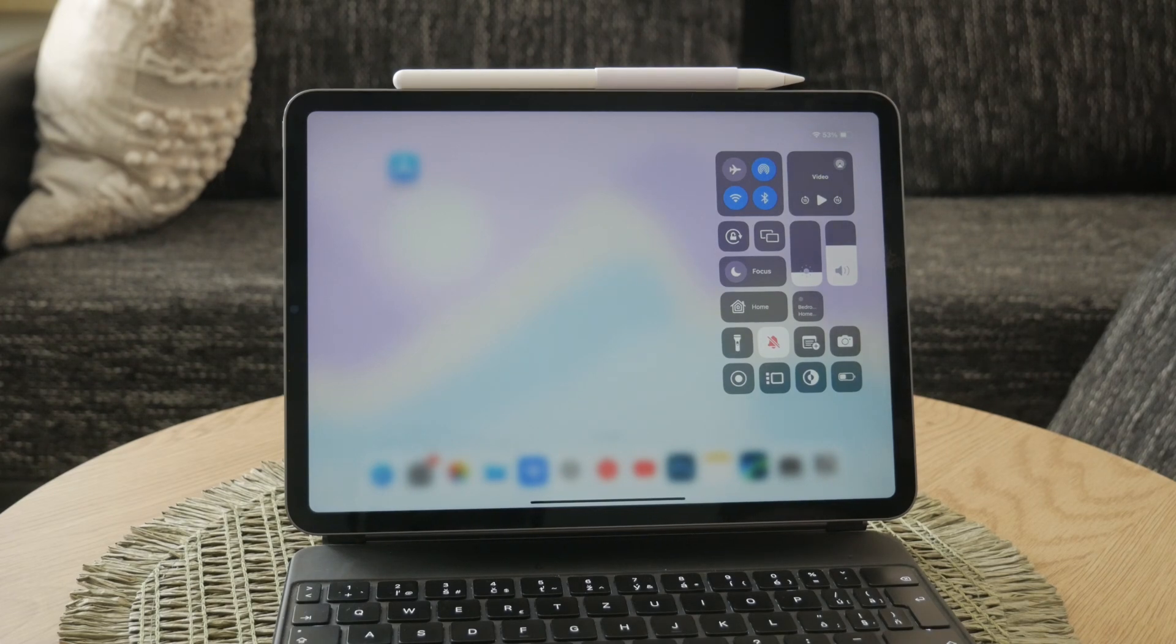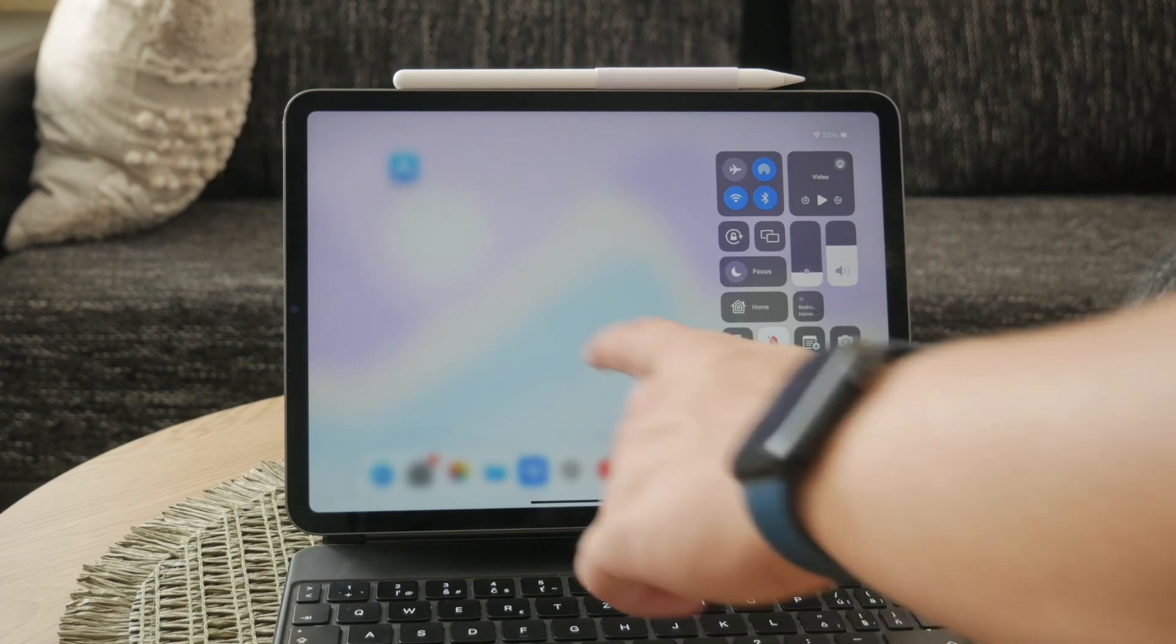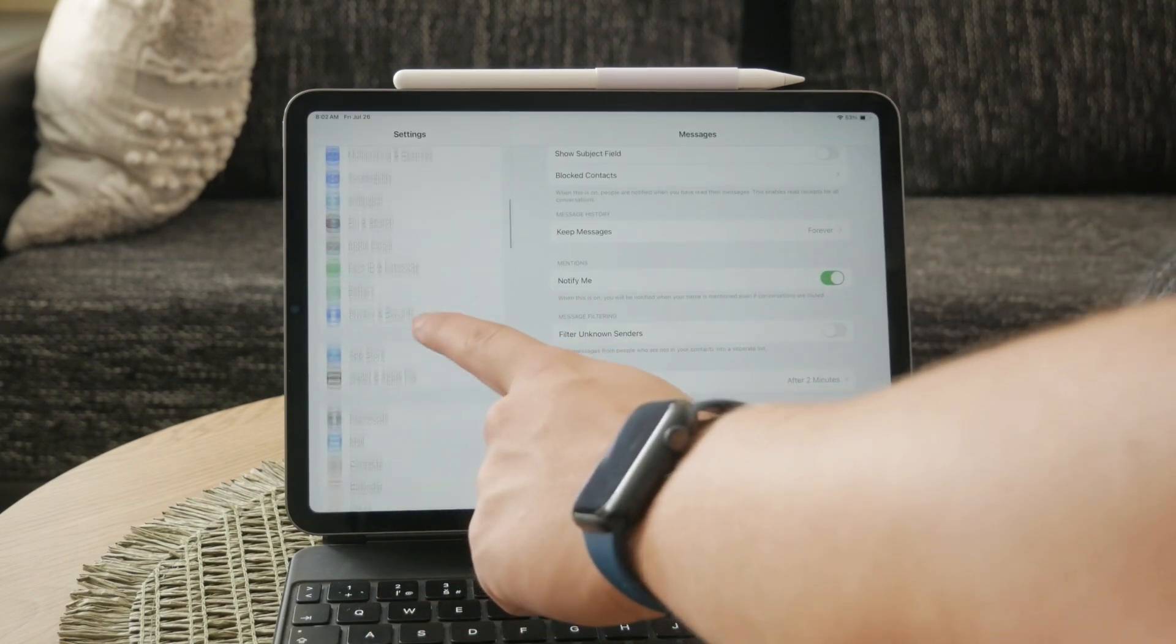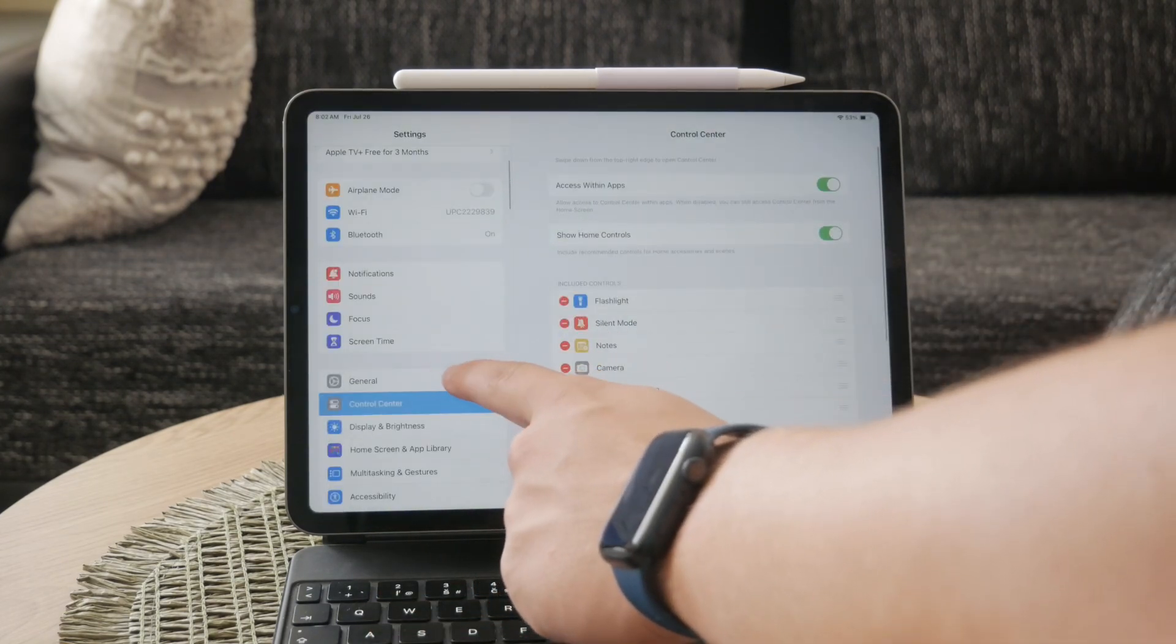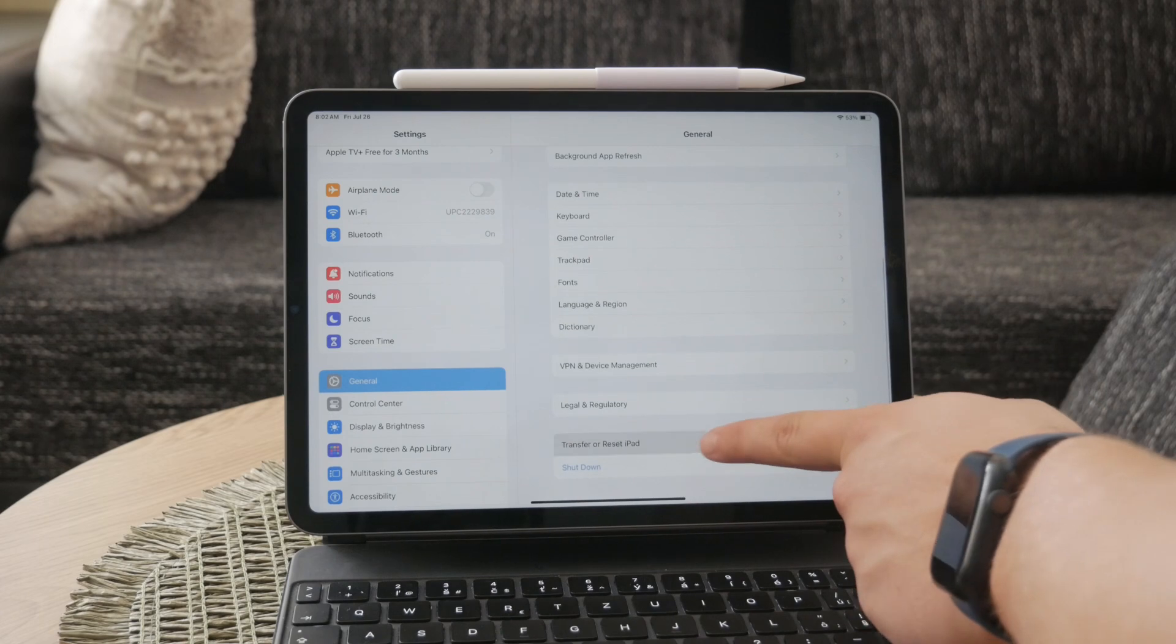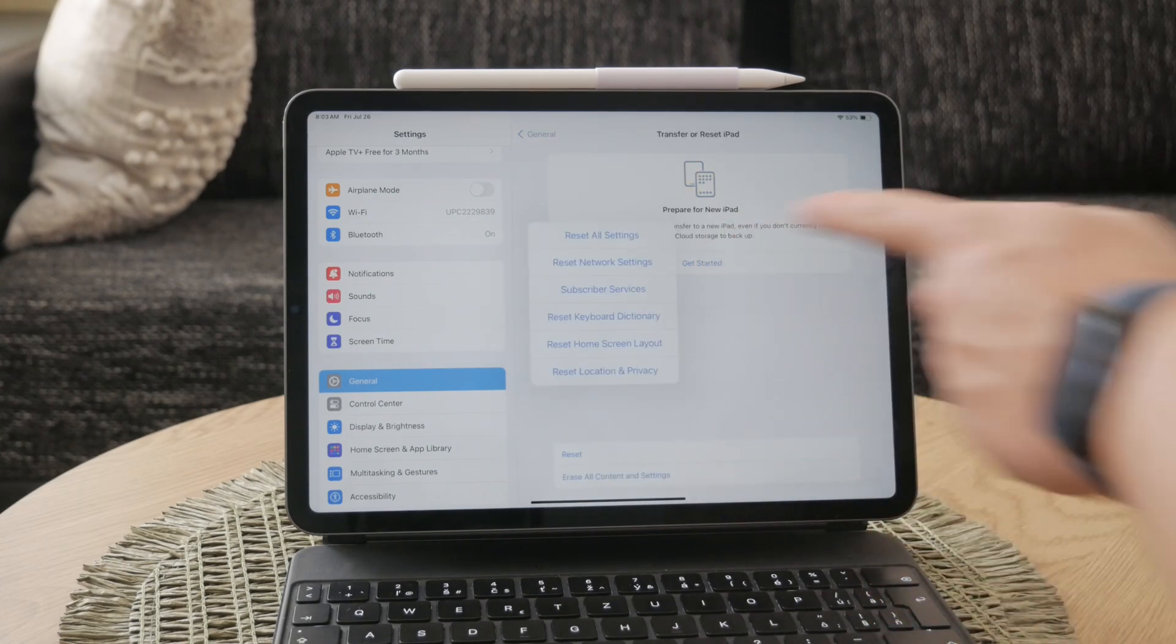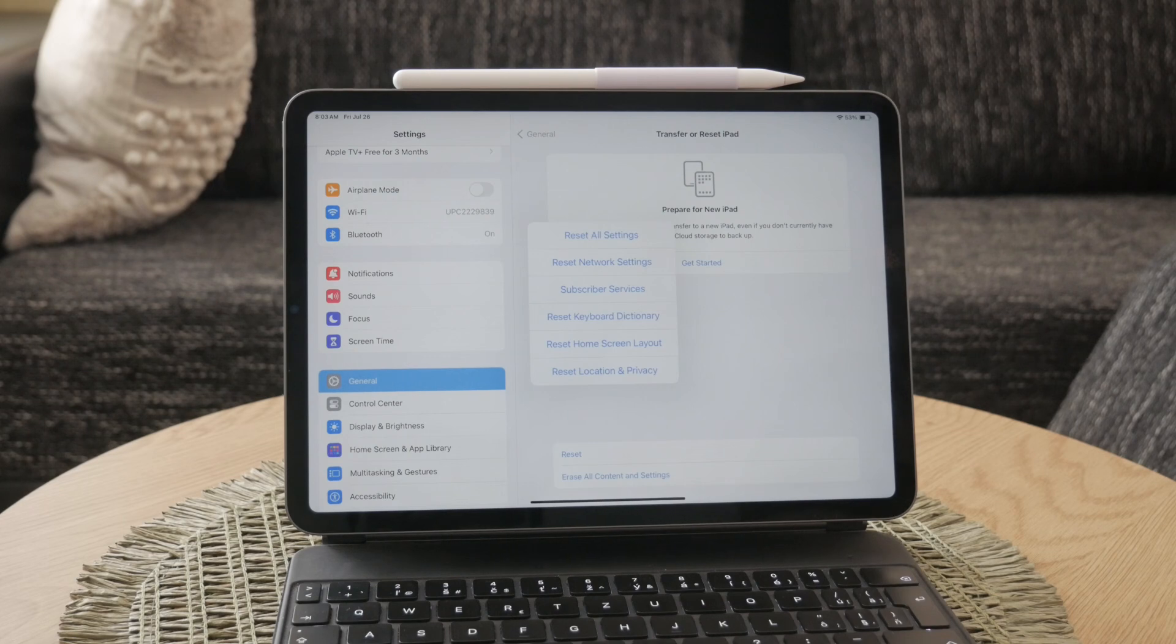If you're still having trouble, you can reset your network settings. Go to Settings, then General, scroll down to Reset, and select Reset Network Settings. This will reset your Wi-Fi networks and passwords, cellular settings, and VPN settings. After the reset, restart your device and try activating iMessage again.